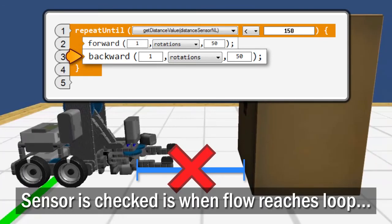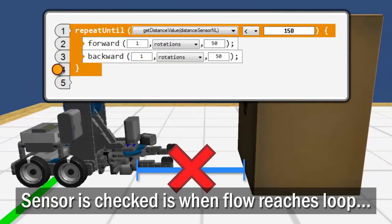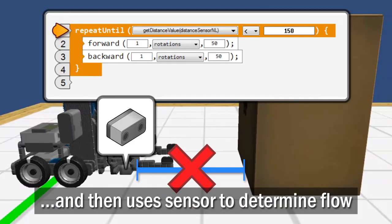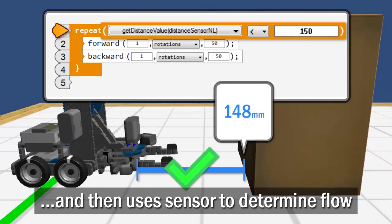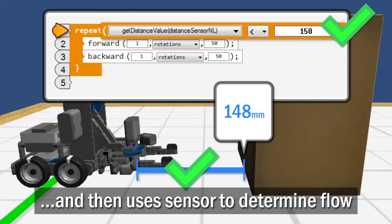The only time the sensor is checked is when the program flow has reached the beginning of the loop and, in that instant, uses the sensor to determine whether to send the flow in for another round or let it pass.